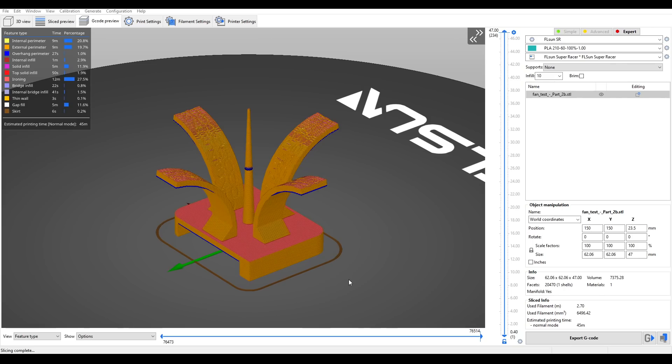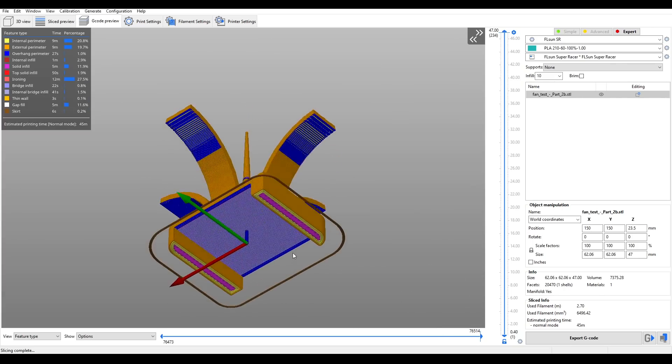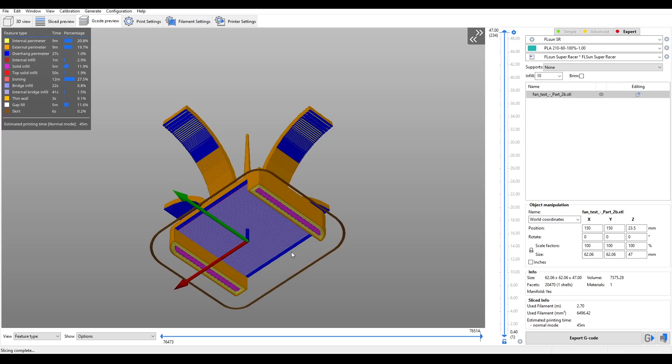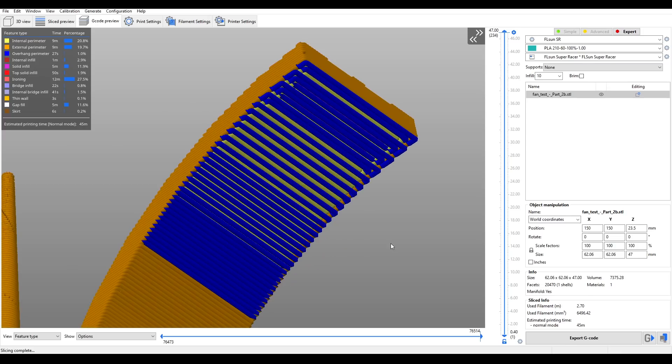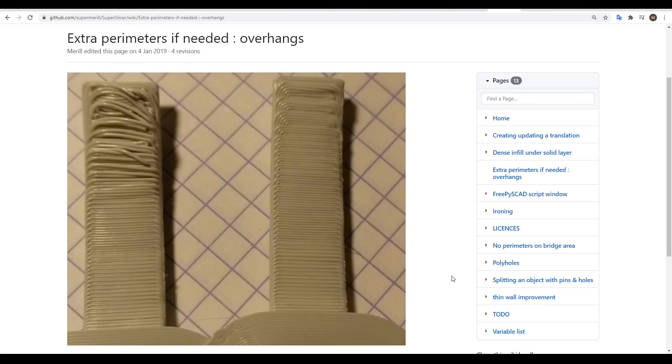SuperSlicer is also intelligent when it comes to overhangs. We can see on the underside these blue areas. The overhang has been detected, and the perimeter modified. I haven't done back-to-back testing myself, but according to the wiki, it should make a great deal of difference.